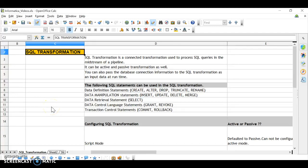Today we are going to see Informatica SQL transformation. SQL transformation is a connected transformation used to process SQL queries in the midstream of the pipeline. It can be active and also passive. You can also pass the database connection information to the SQL transformation as an input at runtime — dynamically — whereas in any other transformation you provide the database connection through the workflow.